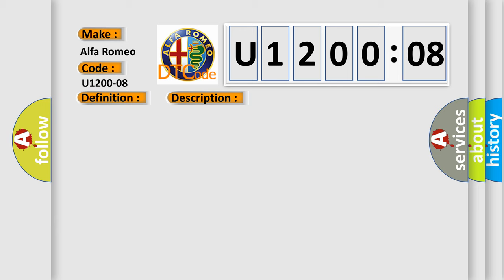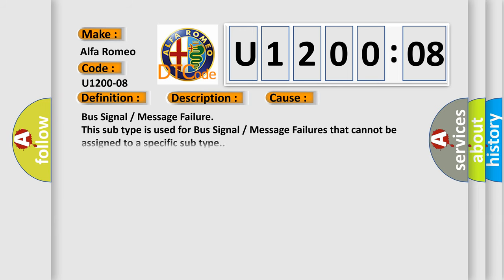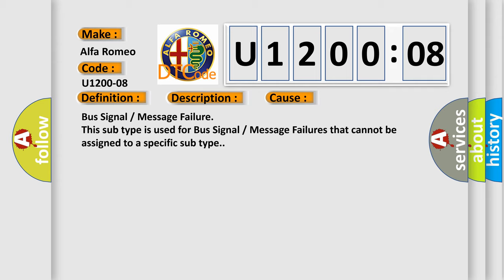This diagnostic error occurs most often in these cases. Bus signal or message failure. This subtype is used for bus signal or message failures that cannot be assigned to a specific subtype.